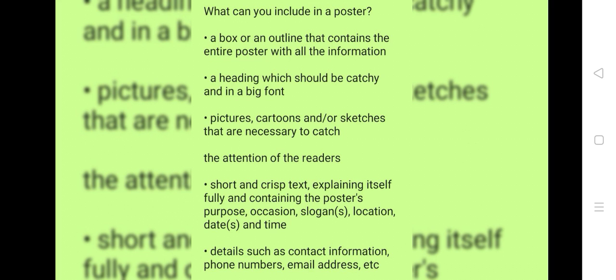What can you include in a poster? A box or an outline that contains the entire poster with all the information. A heading which should be catchy and in a big font. Pictures, cartoons or sketches that are necessary to catch the attention of the readers.